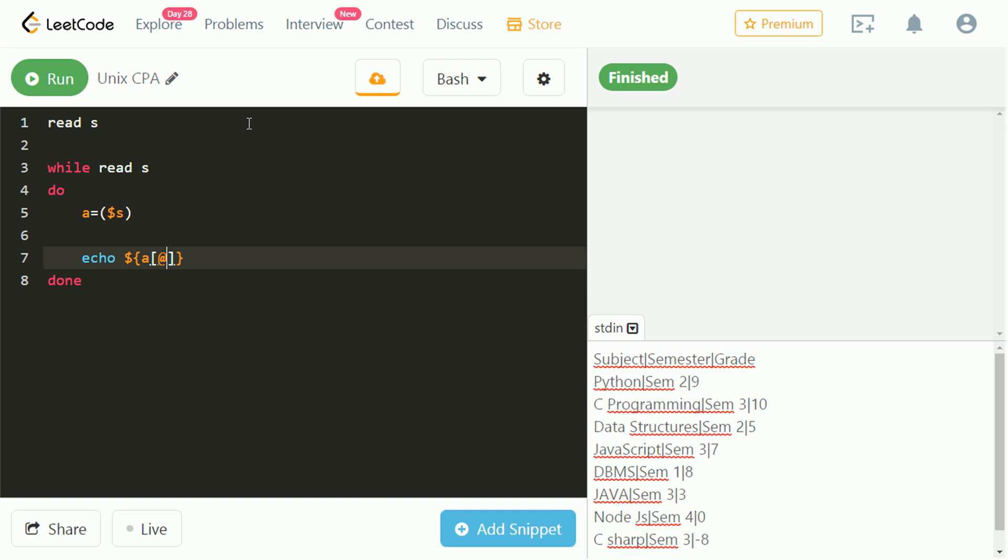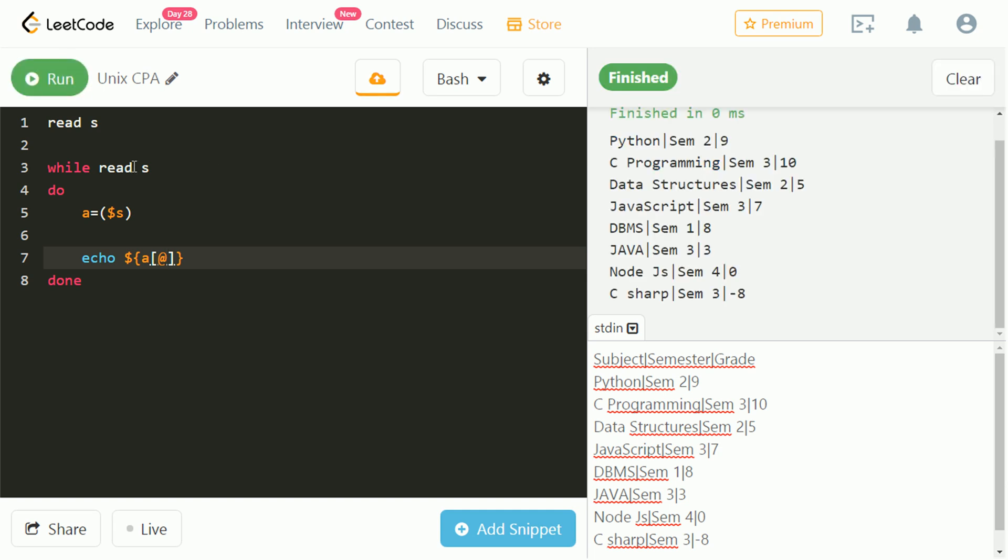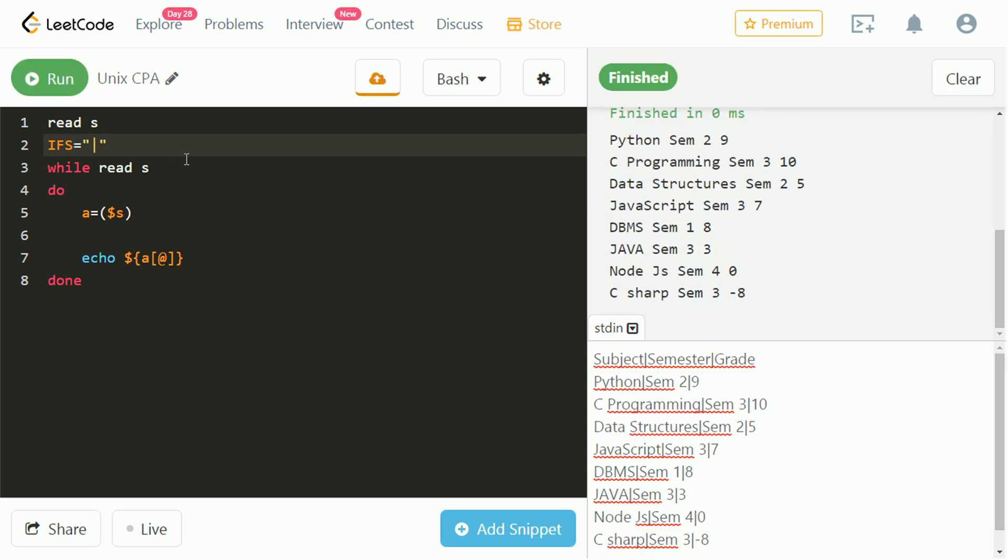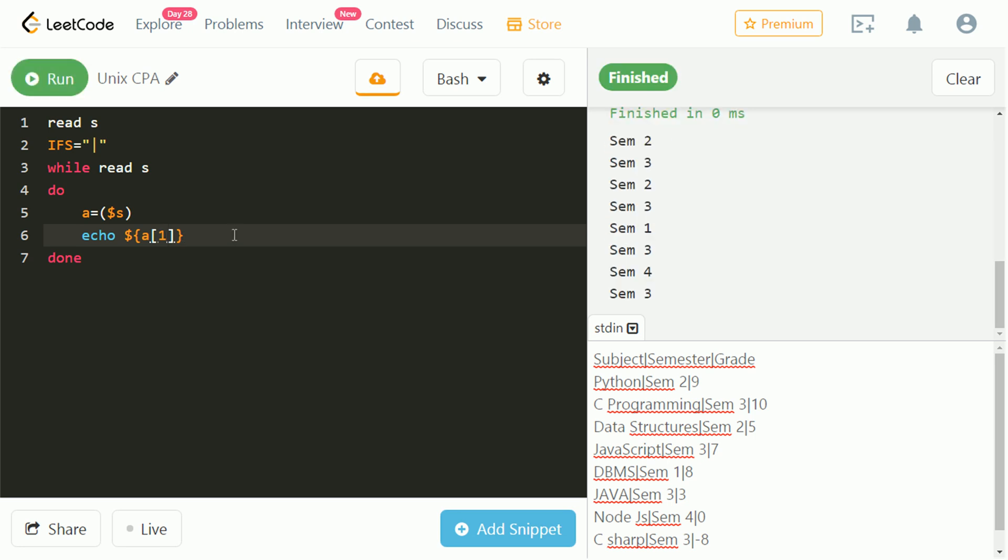Let's run and check. As visible in the output, pipe is eliminated. Let's echo value at index 1 of array. It contains different semesters.